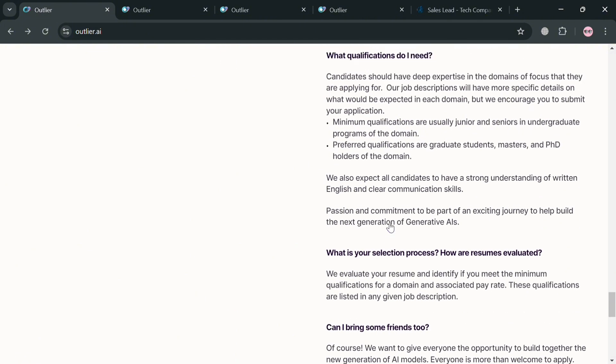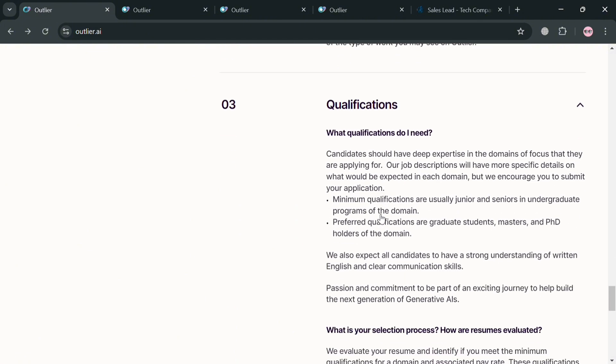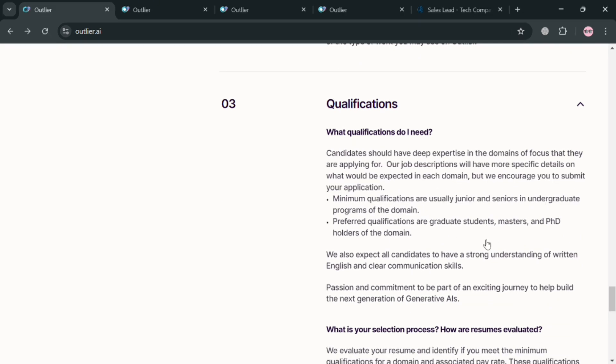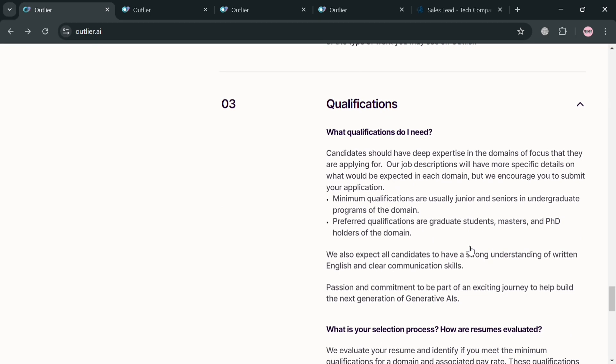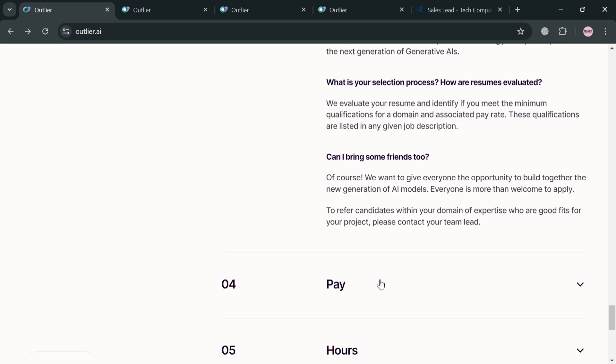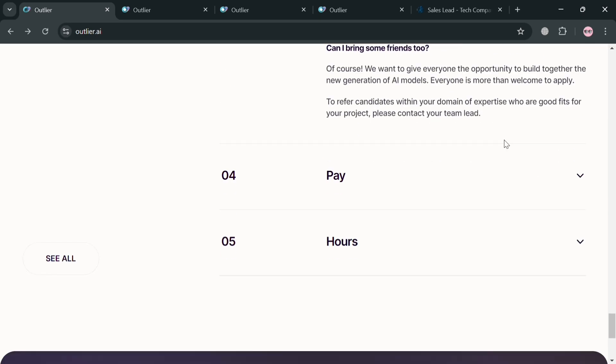And as you can see it is also divided. Such as these qualifications that answer the question what qualifications do I need. And below it says here that the minimum qualifications are usually junior and senior in undergraduate programs of the domain. And below here it will show you some other qualification or requirements they need.